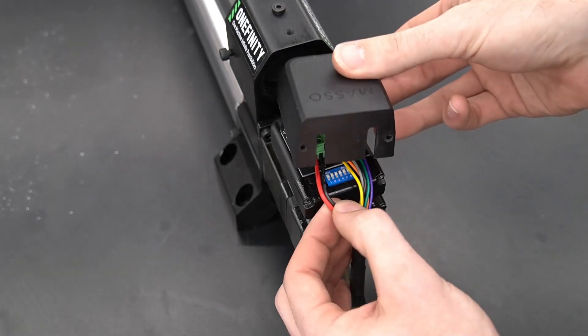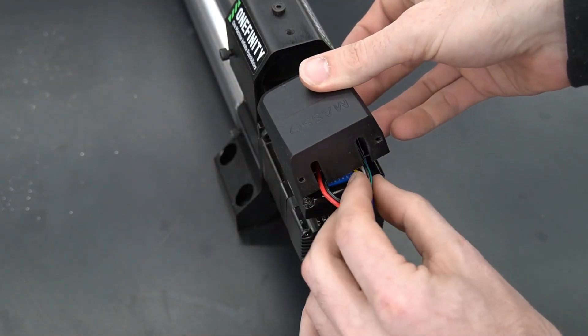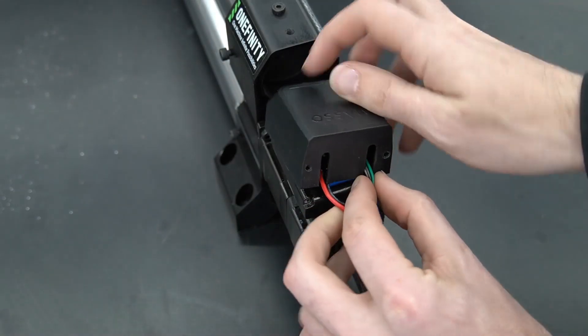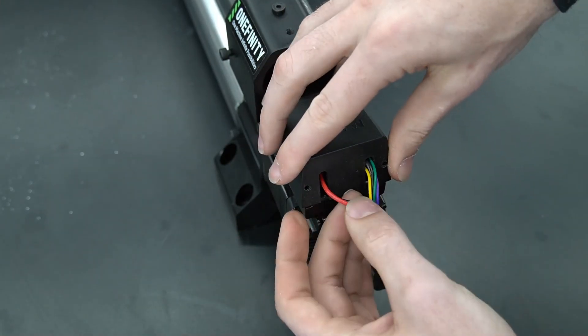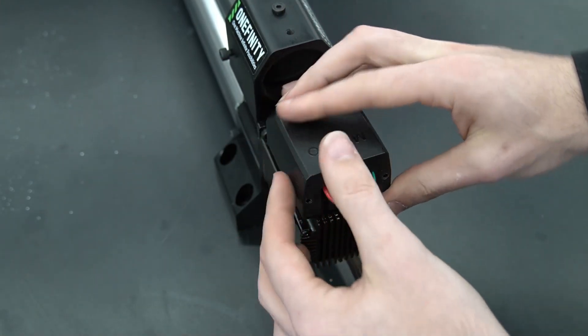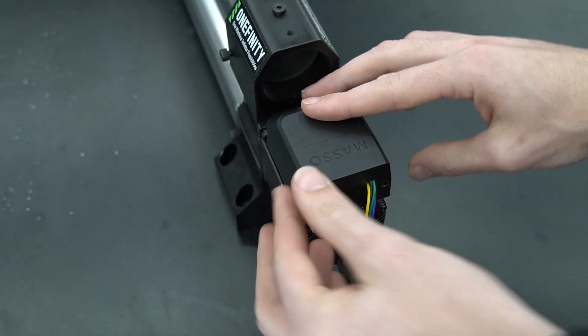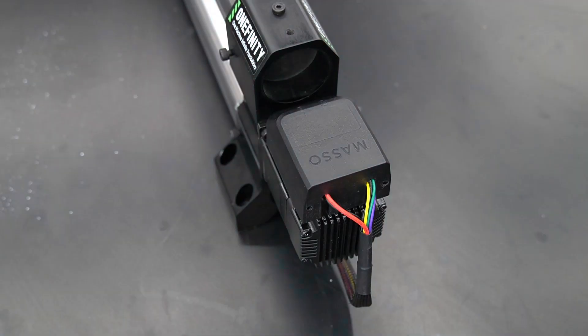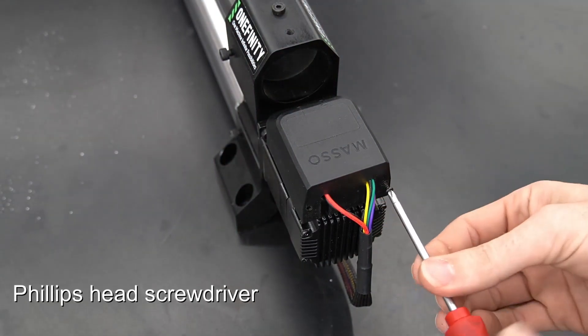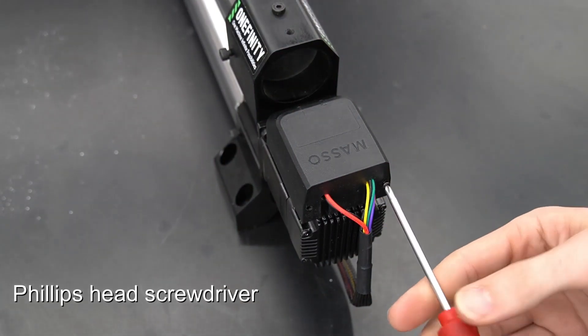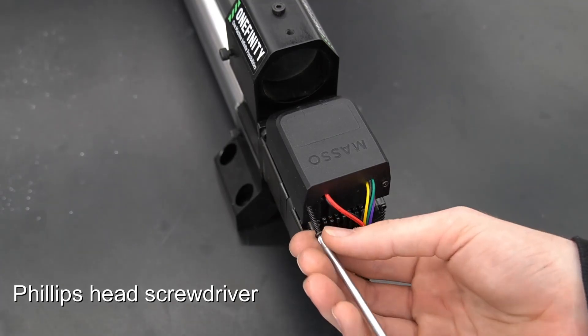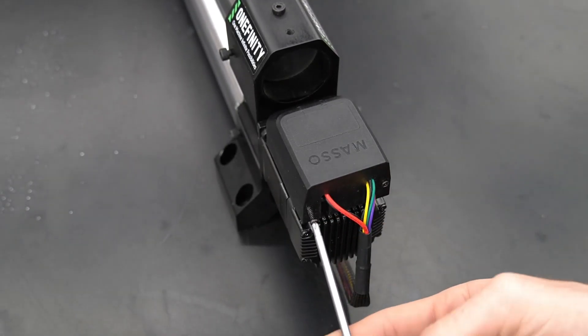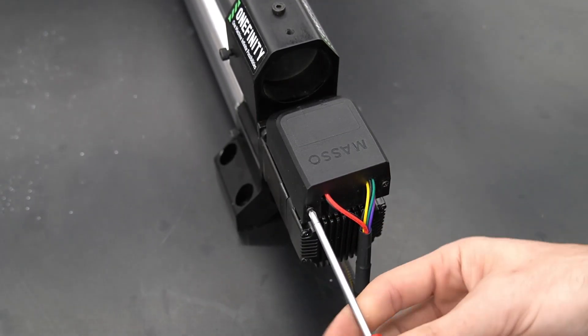Lastly, we can reinstall the top of the motor driver, making sure that we separate the wires. The powered wires will go on the left side and the rest of the wires will come out the right side. We'll use our Phillips head screwdriver to tighten down our two screws and that completes changing out a motor on the Onefinity Elite Series.